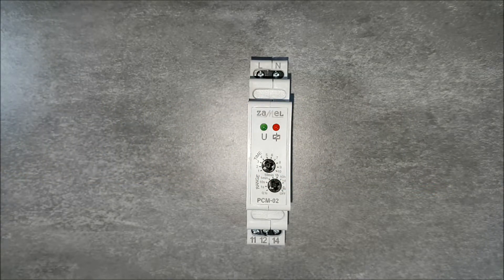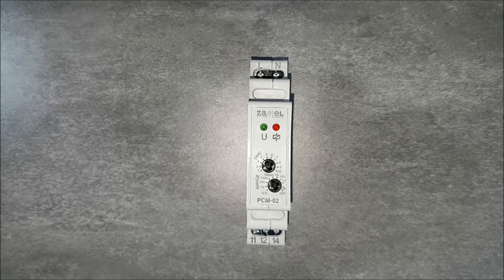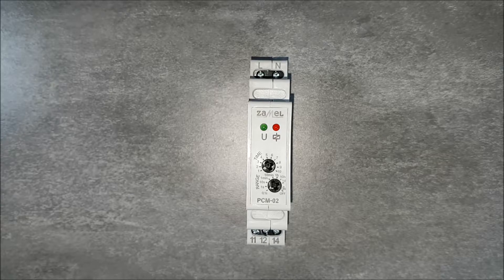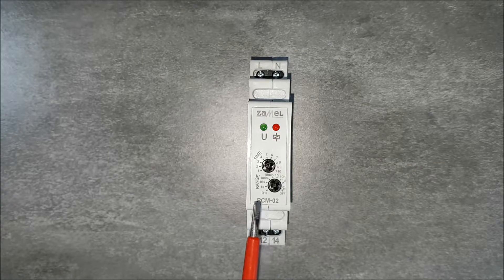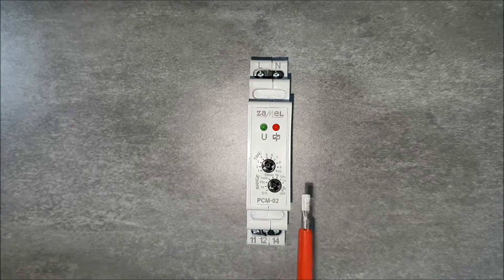The device is characterized by a very wide range of time settings, from 0.1 seconds up to 10 days.